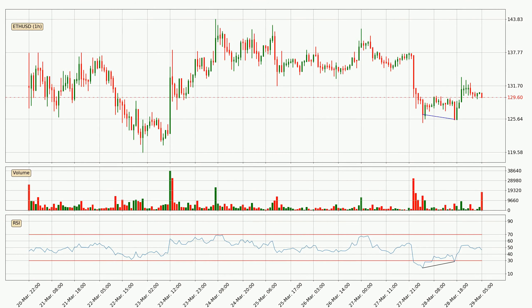Looking for divergence in the hourly time frame, there was a bullish divergence and the price already went up.